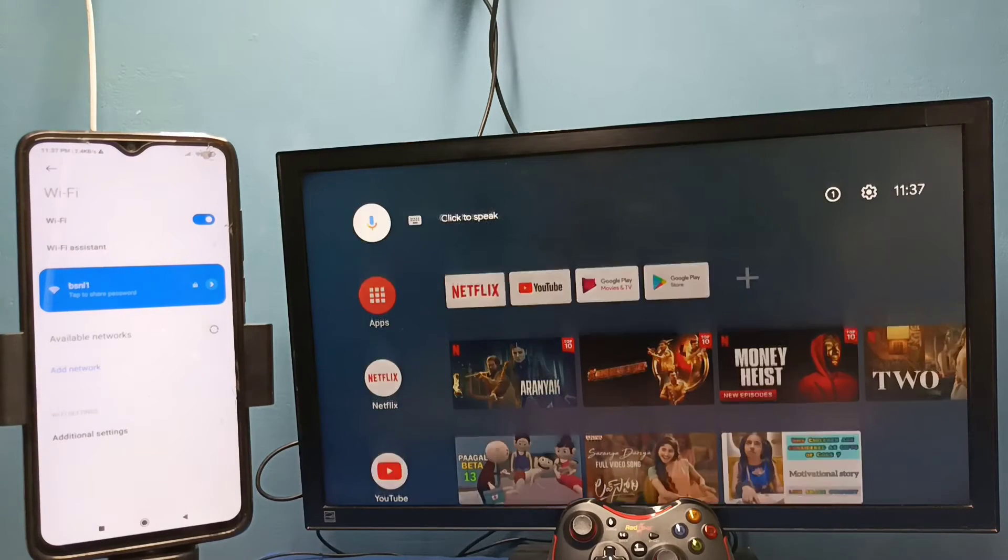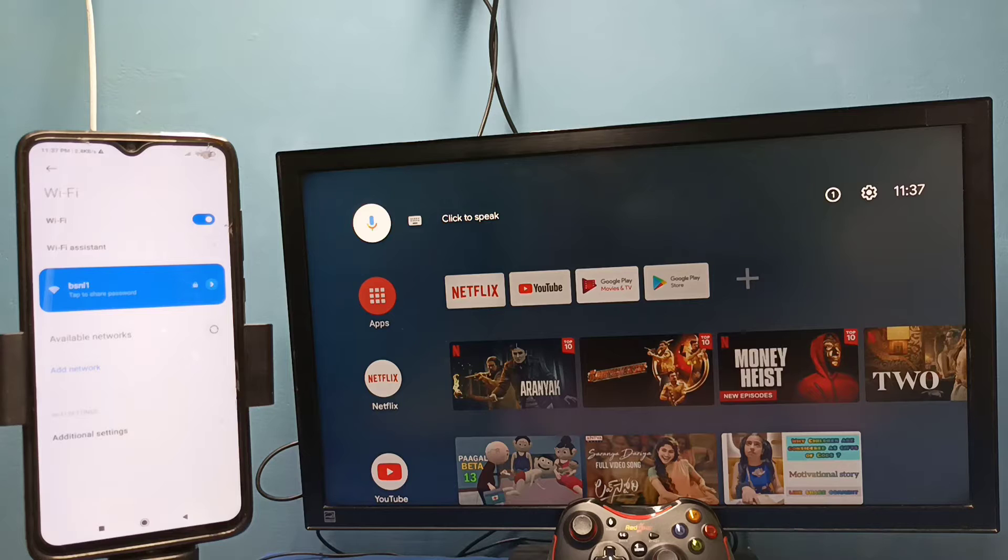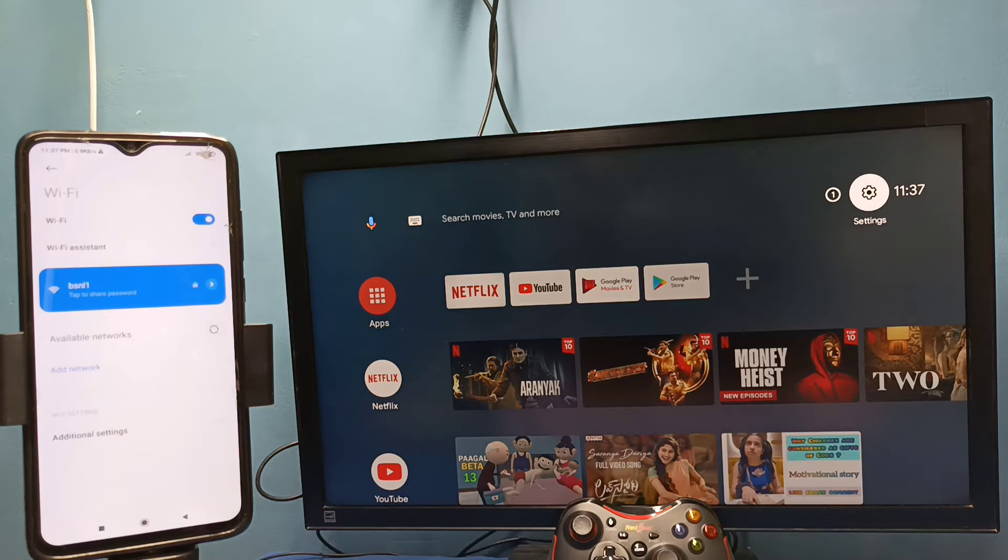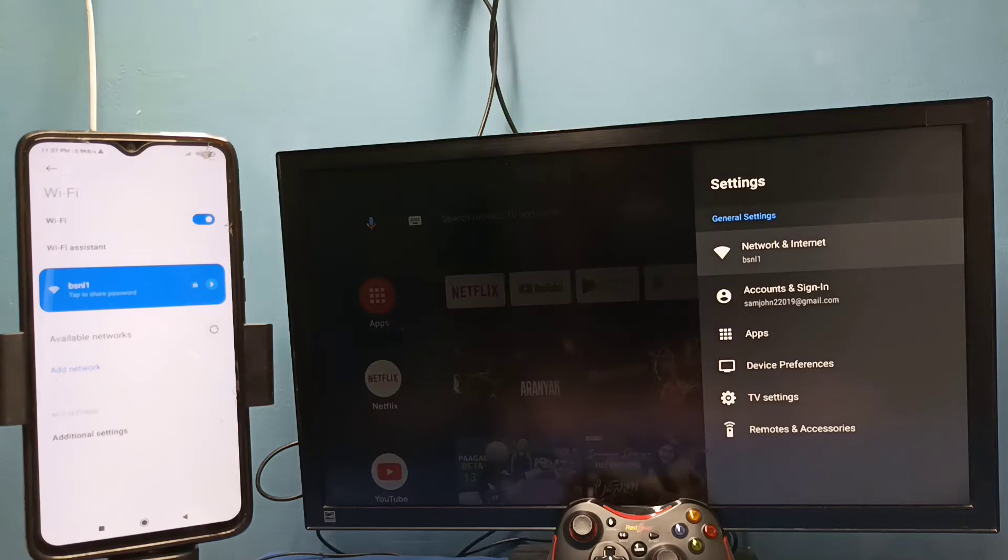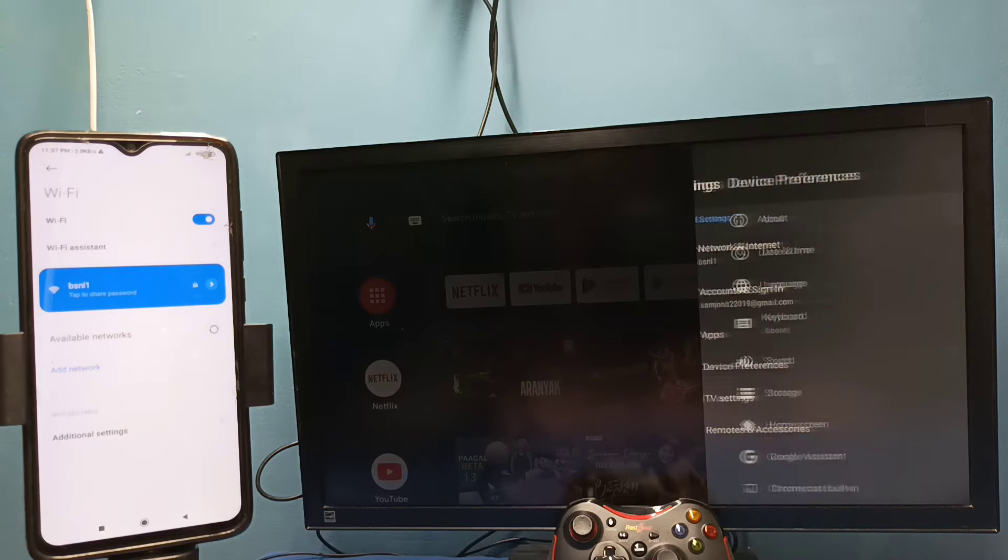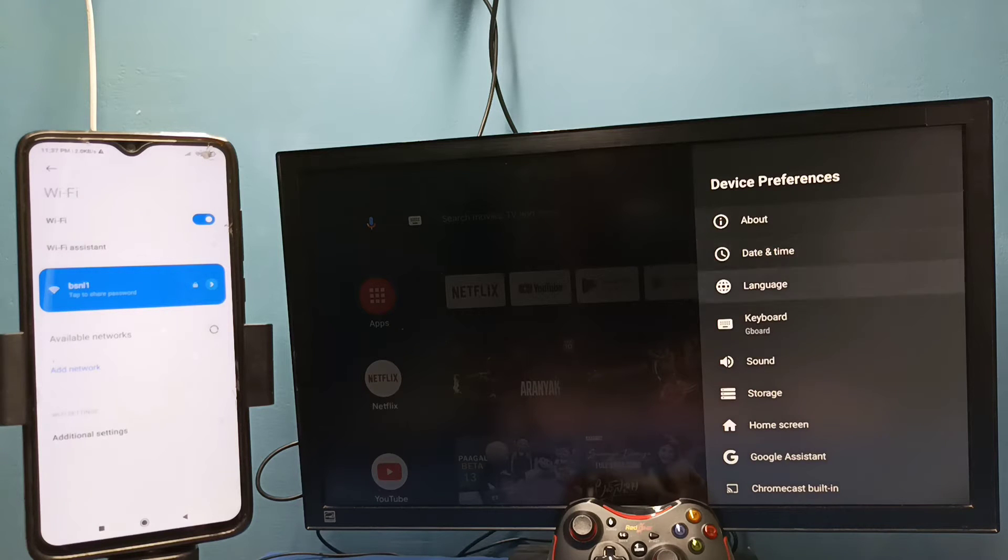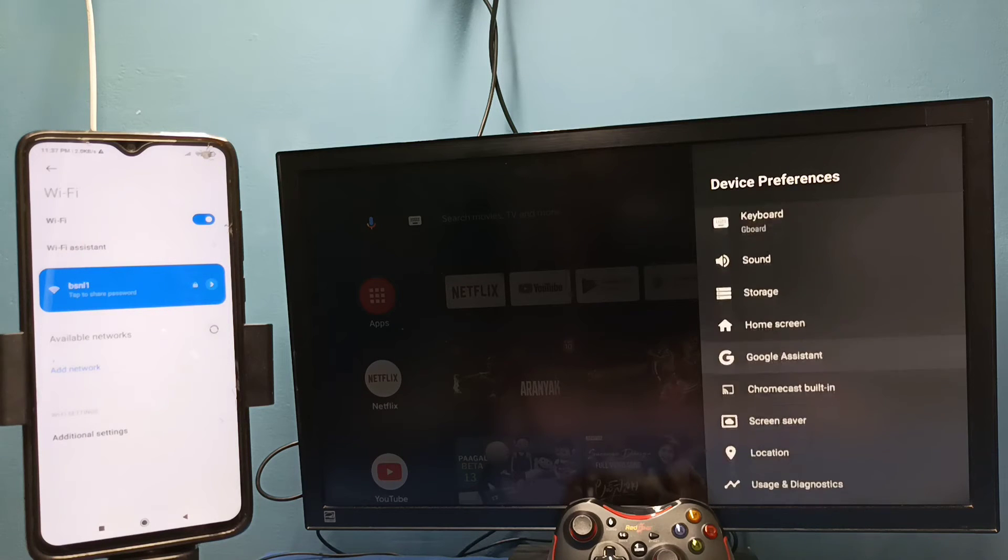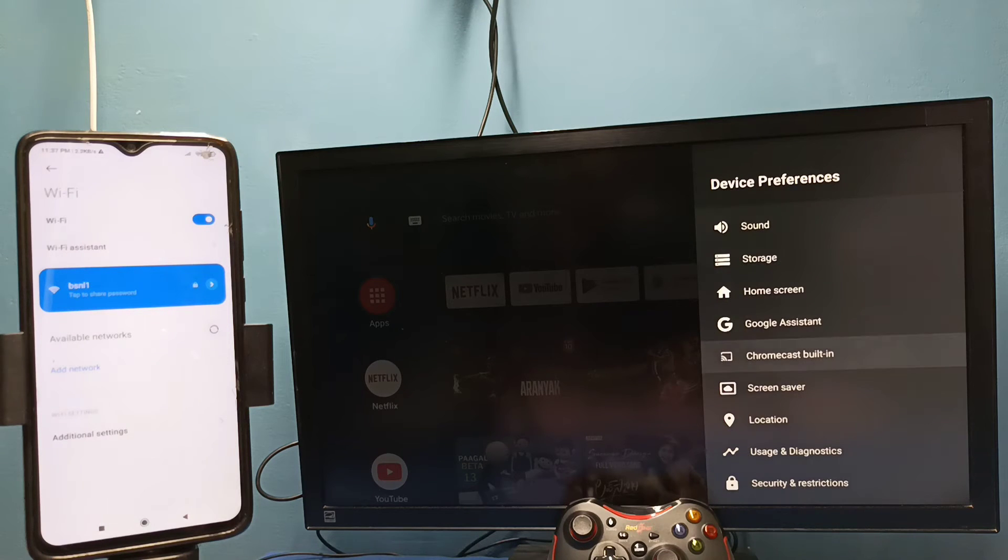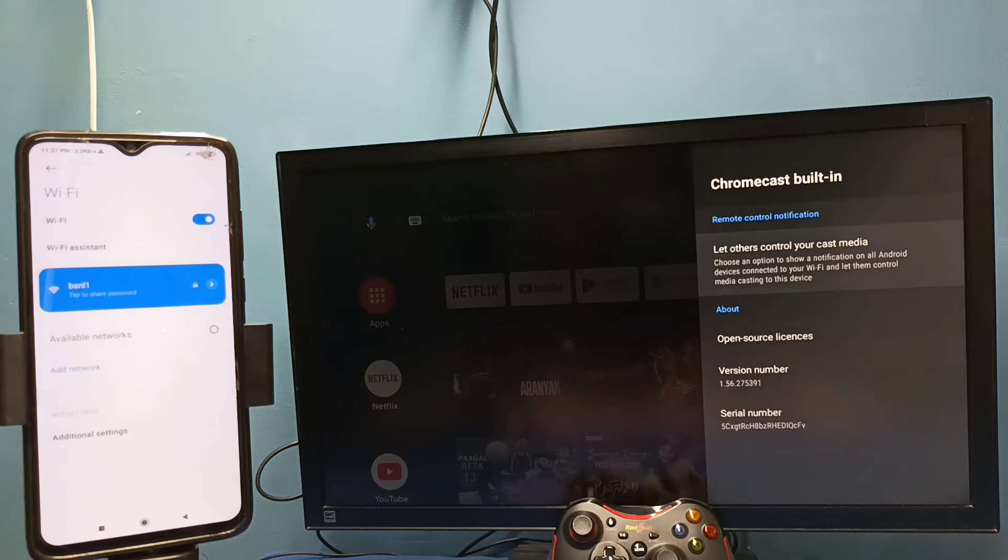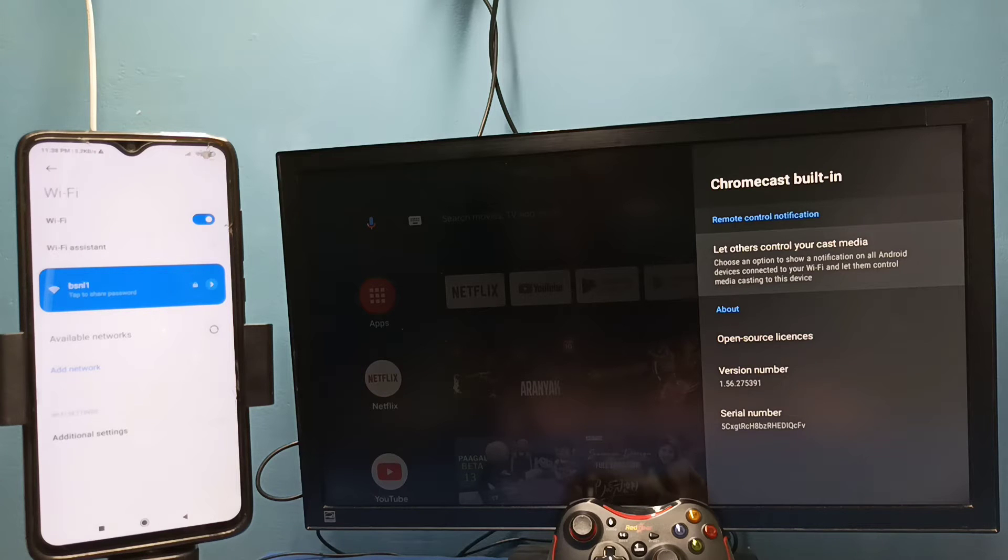After that, in TV go to settings, then select device preferences, then select Chromecast, then select let others control your cast media.